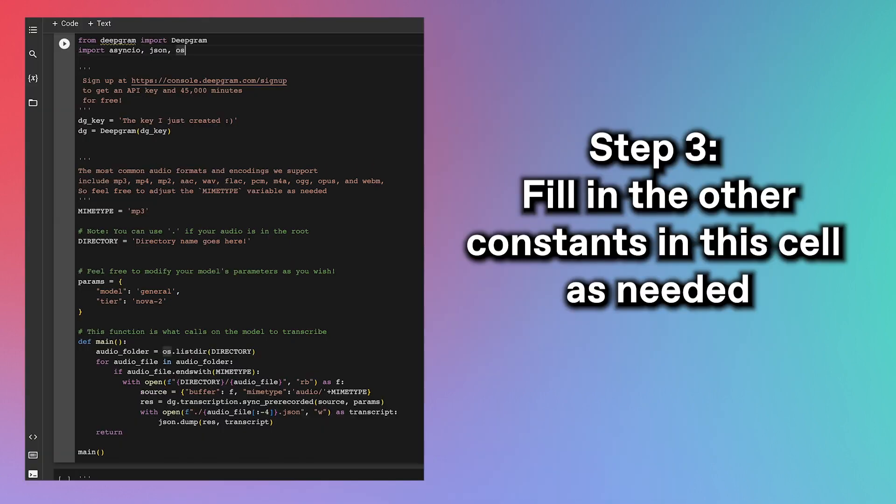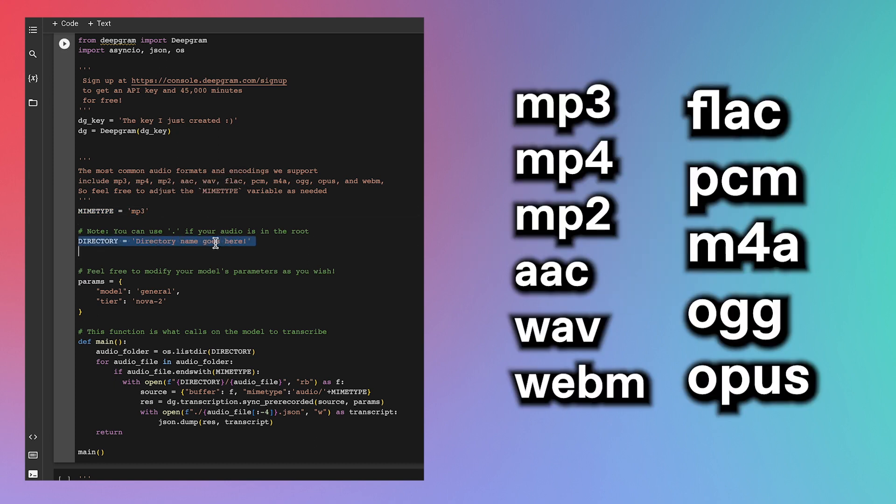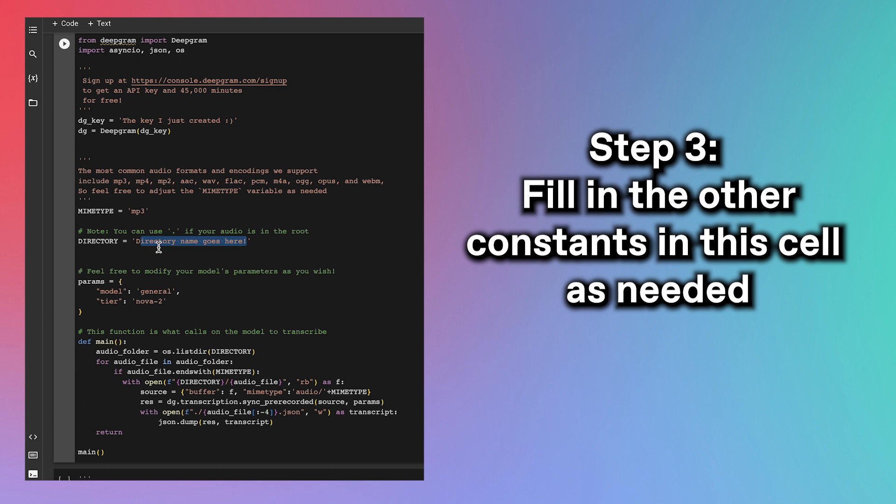The audio file that I want to transcribe is an MP3, so I don't have to change this mime type variable. But just know that DeepGram can transcribe these types of audio files on screen. All right, the audio that I want to transcribe will be placed in the root directory, so I'll just set the directory variable to a dot. And now, I just have to run the cells.